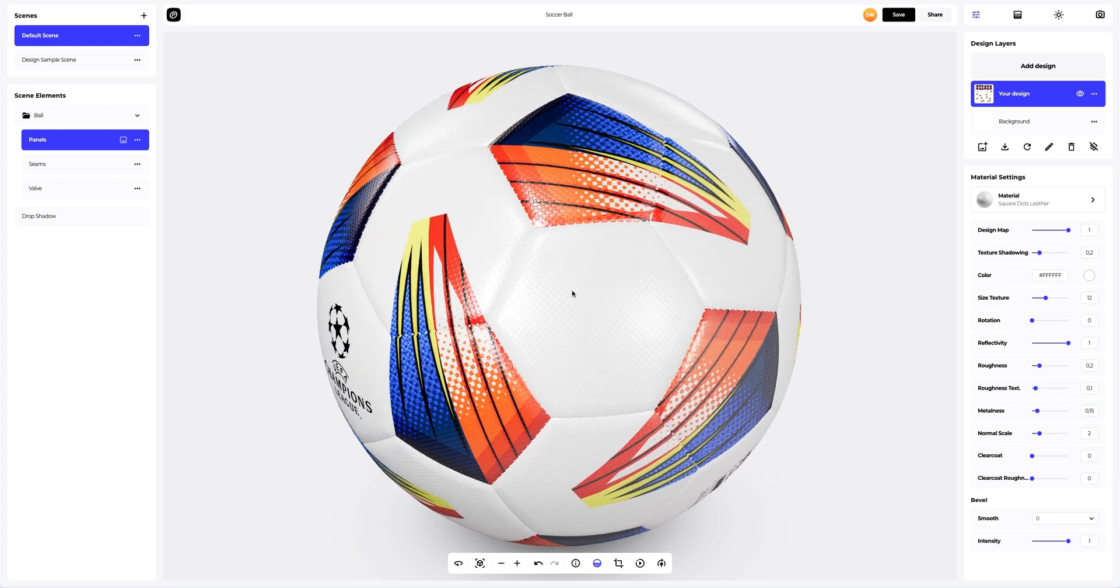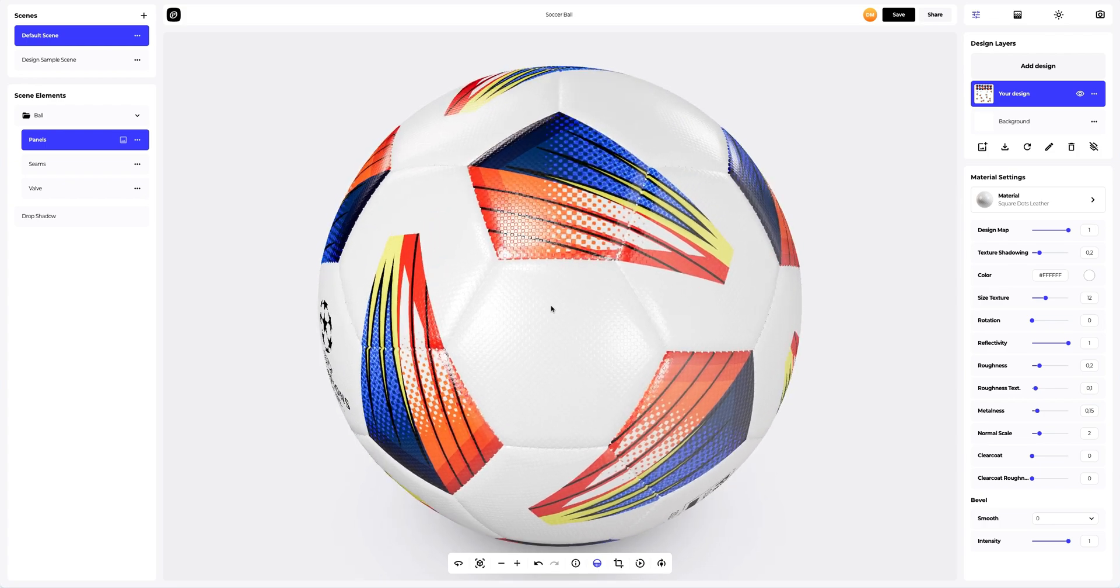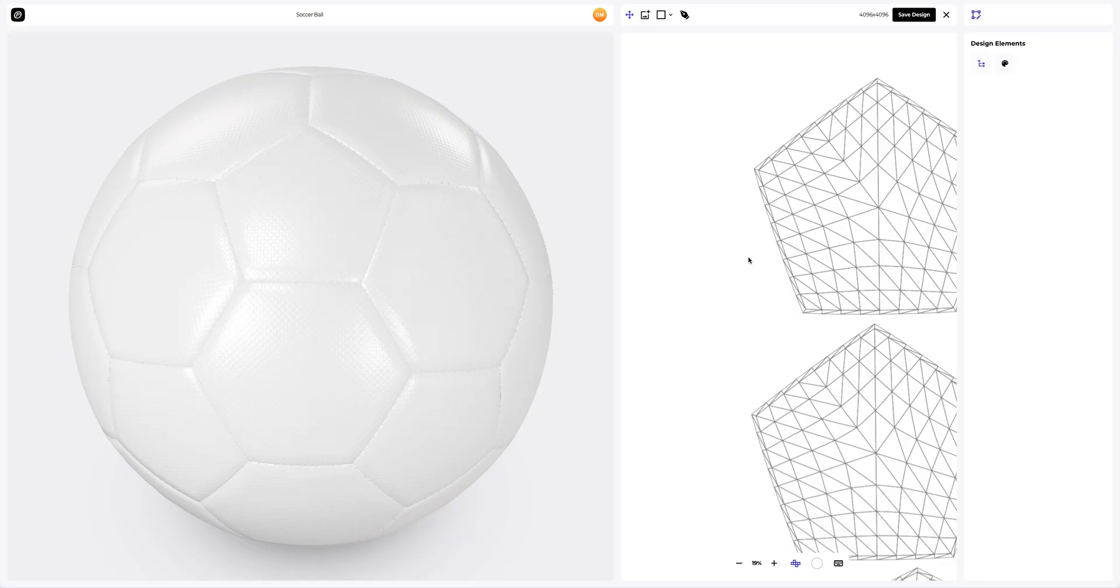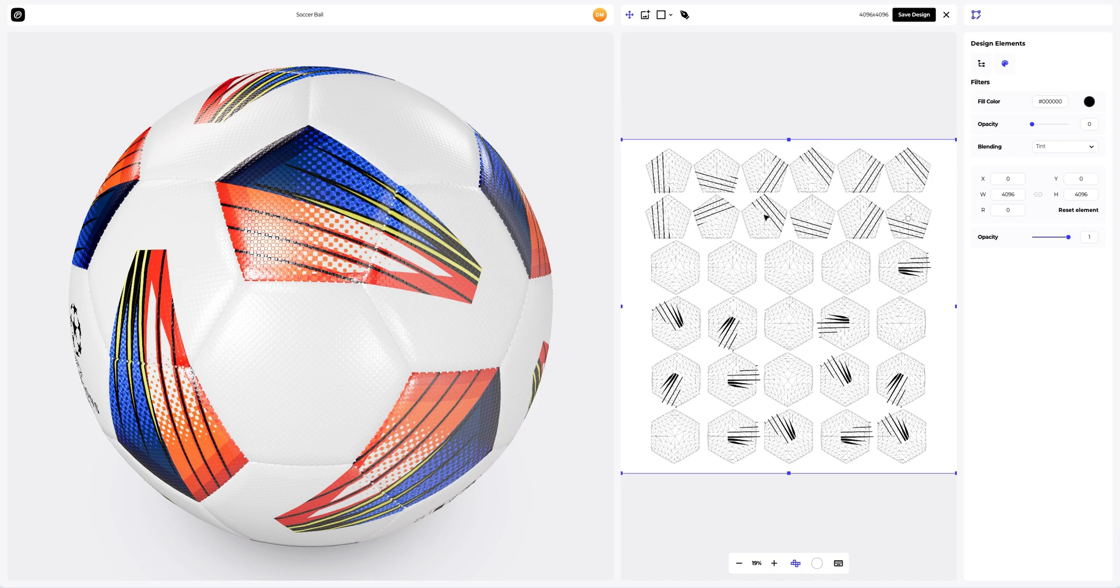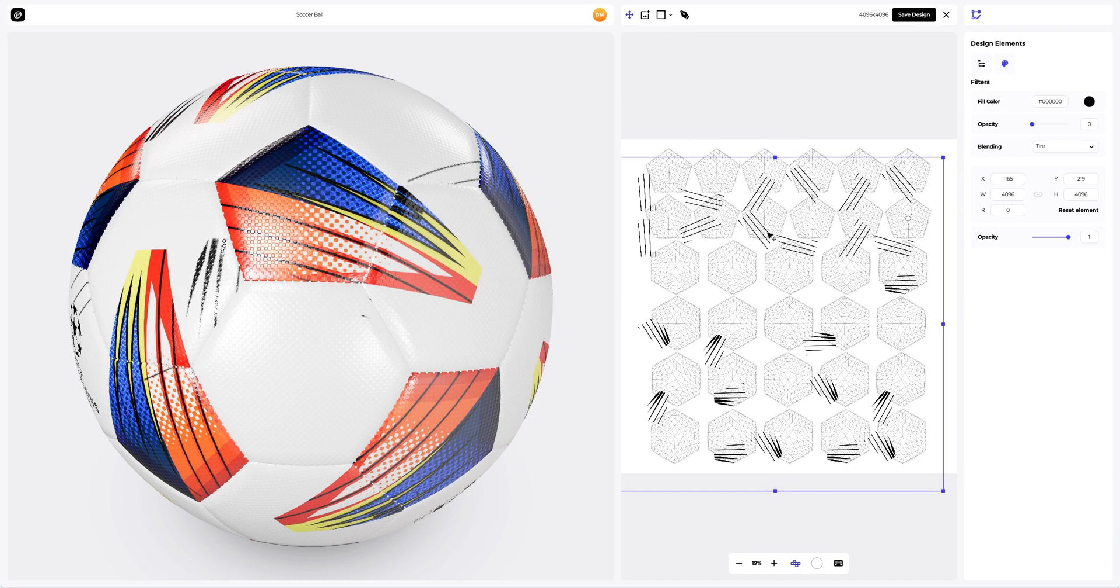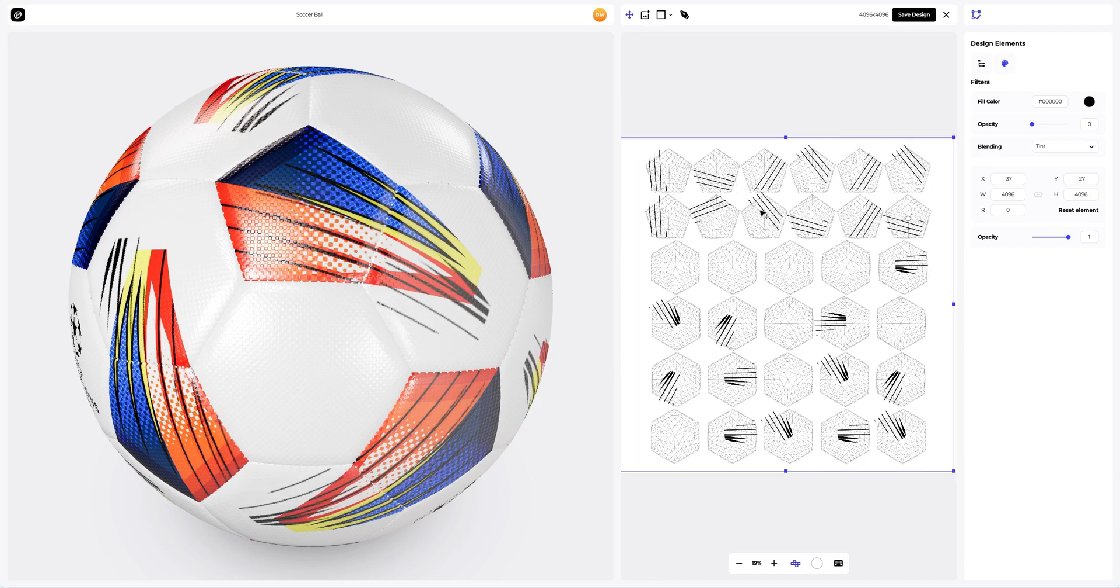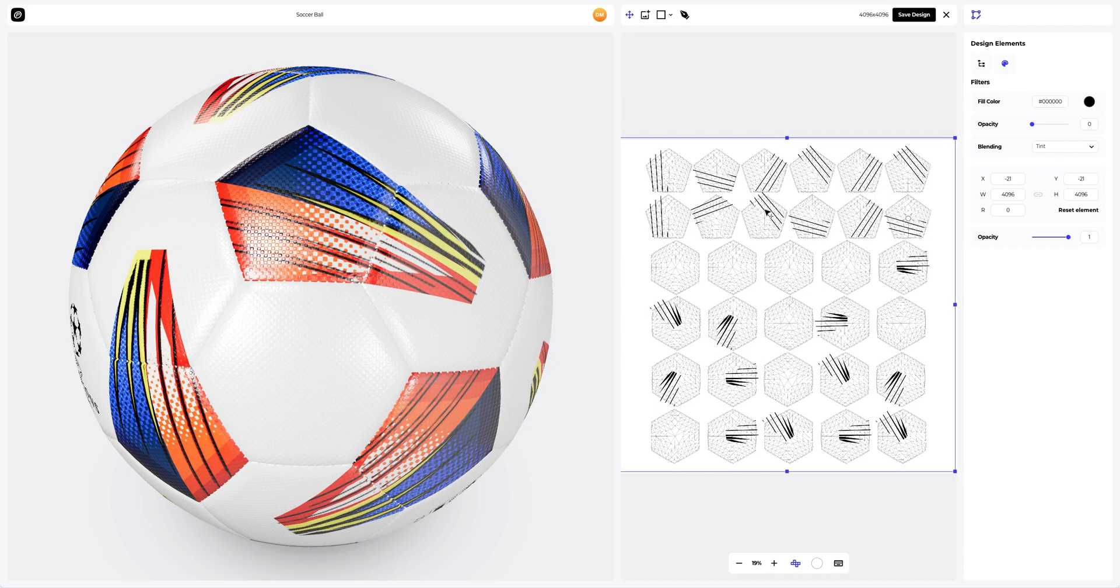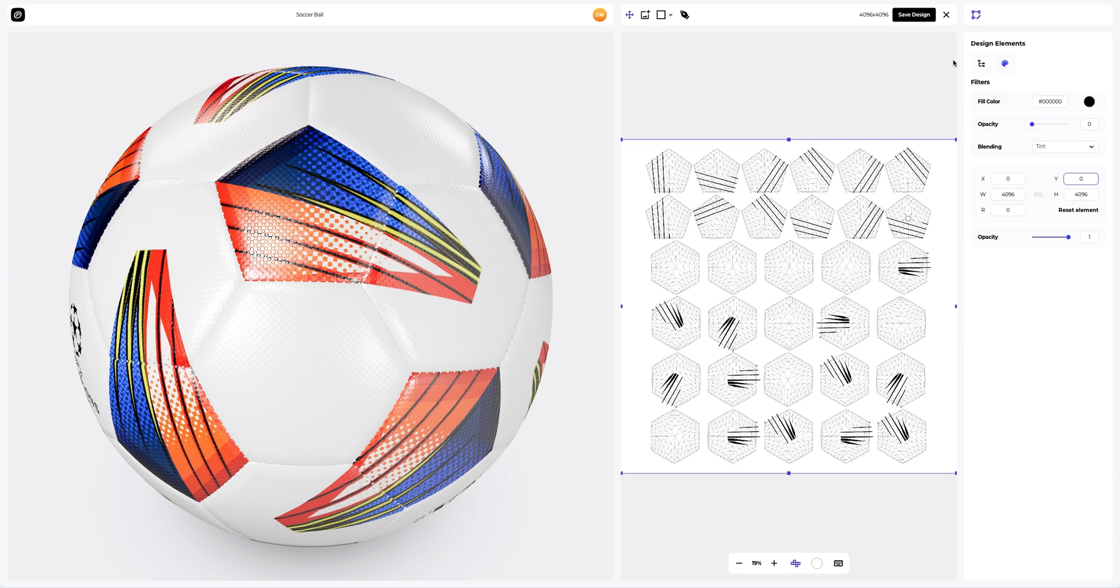Now let's add another design layer so we can tweak it later on. Clicking again on the Add Design button on the Design Layers panel to add one more element of our design. In this window, we see the editor, where we can move and modify our design. Here on the left, the position of our design on the 3D model is always displayed in real-time. Looks great. Let's save our design.